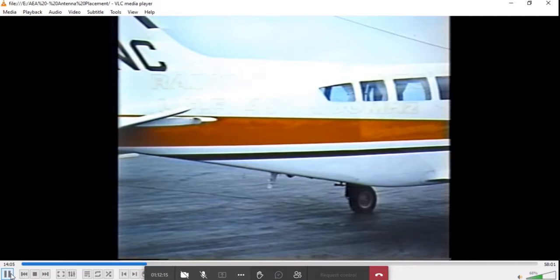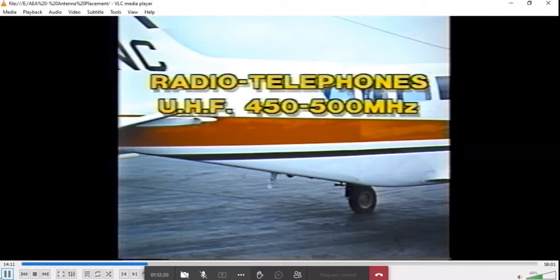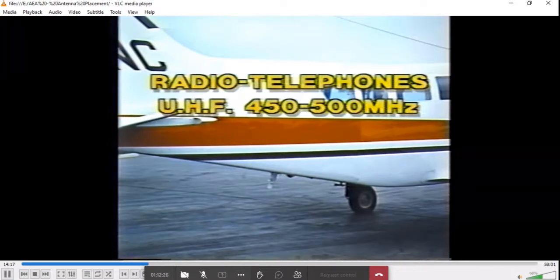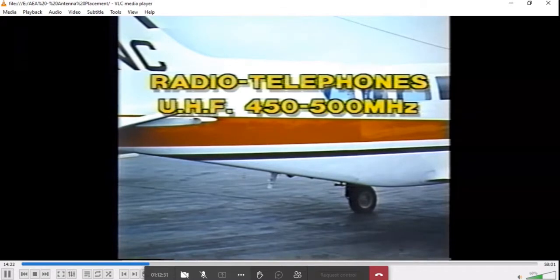Radio telephones operate in the UHF band from 450 to 500 megahertz. Radio telephone antennas generally are installed on the belly to prevent shadowing and provide maximum range. Many systems are full duplex, both transmitting and receiving at the same time, using the same antenna.